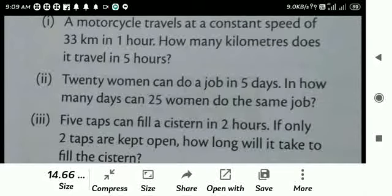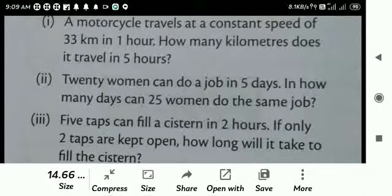Second question: 20 women can do a job in 5 days. In how many days can 15 women do the same job? If 20 women can do a job in 5 days, in how many days can 25 women do the same job? So if more people are there, less is the number of days they require. Therefore it is a case of inverse variation.